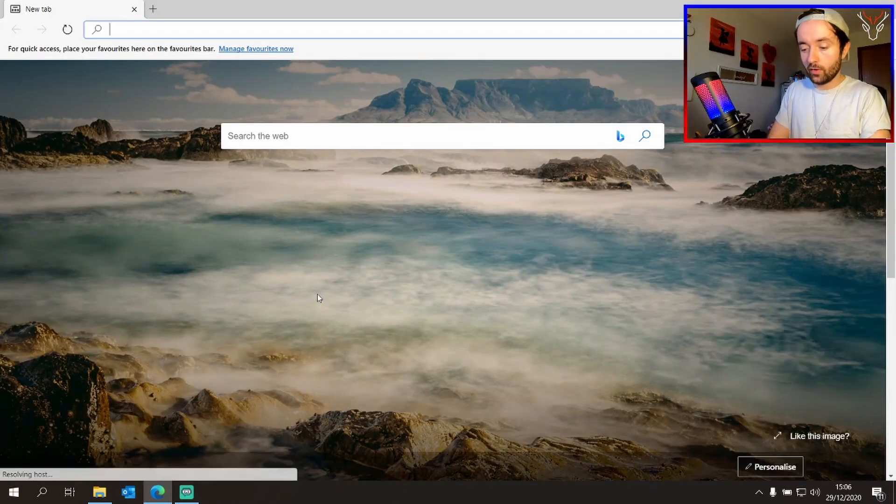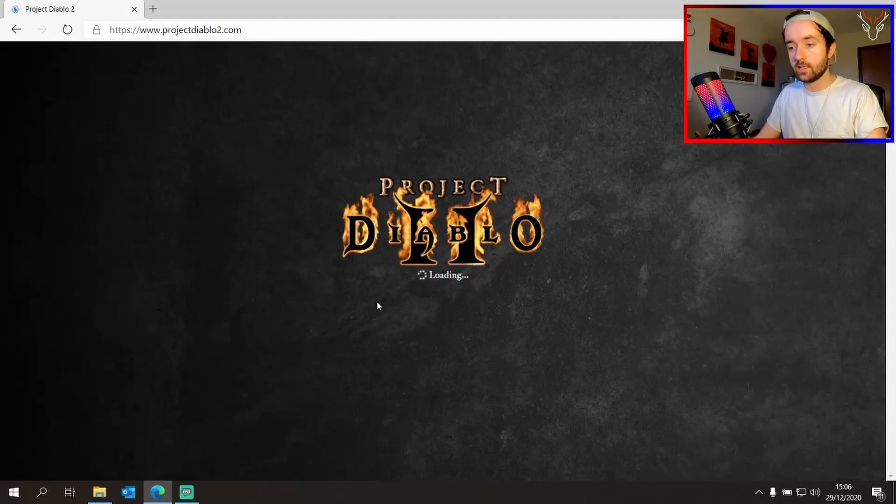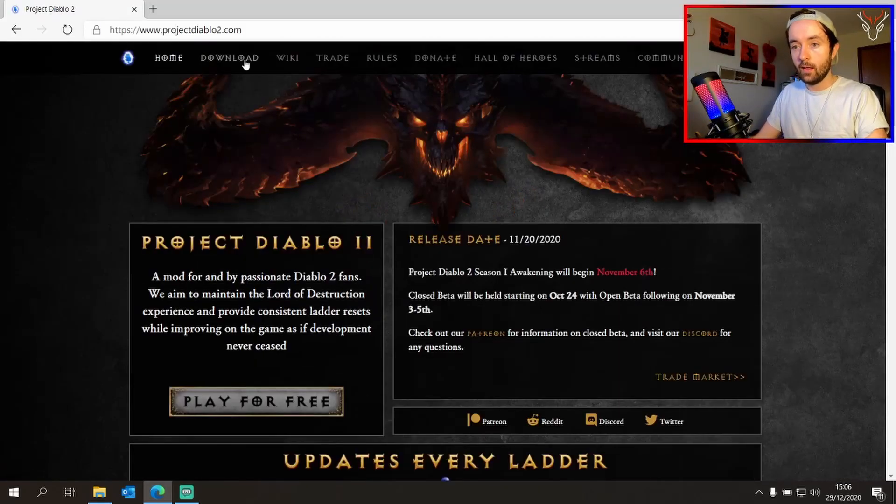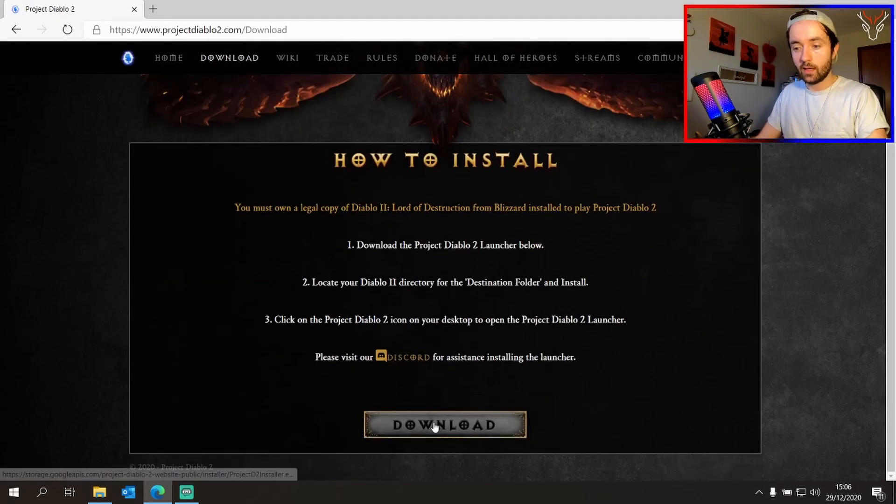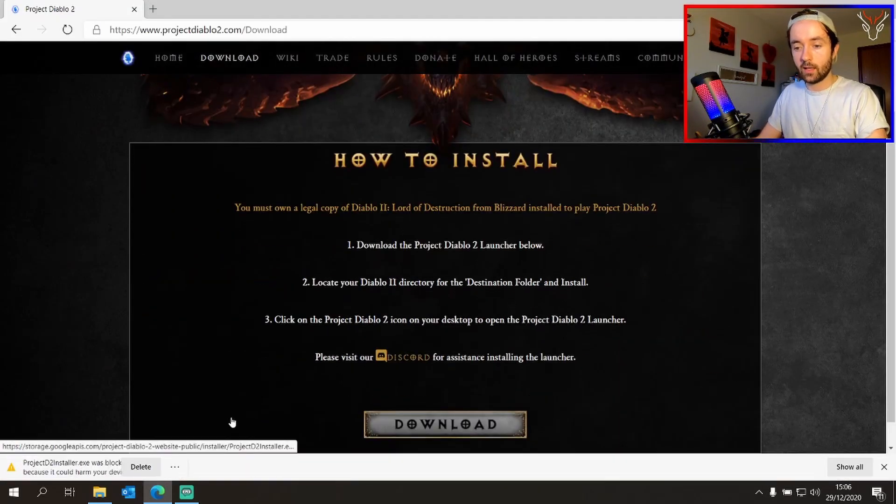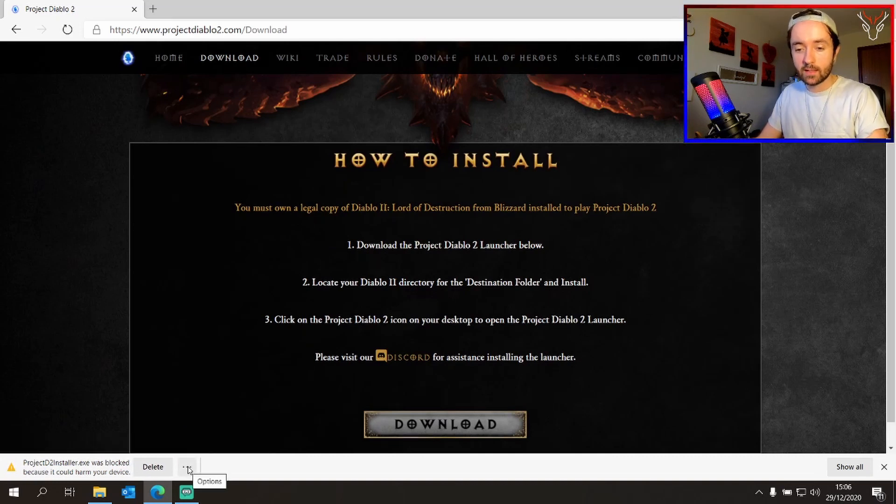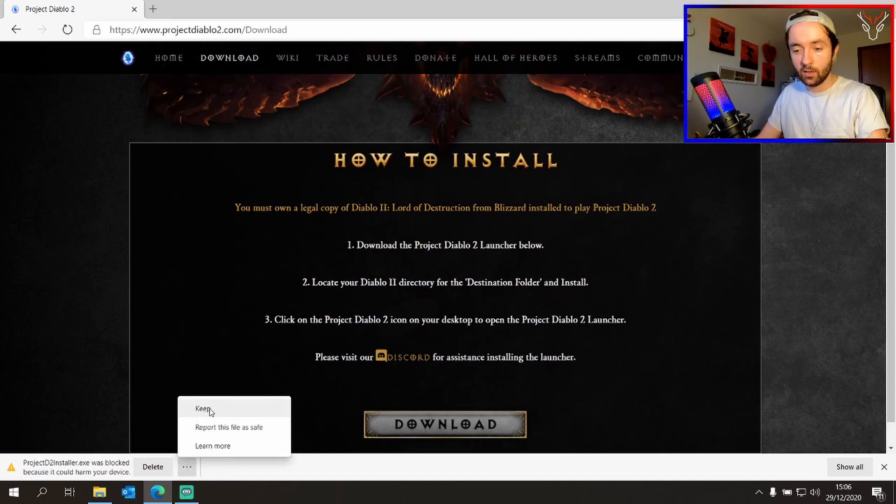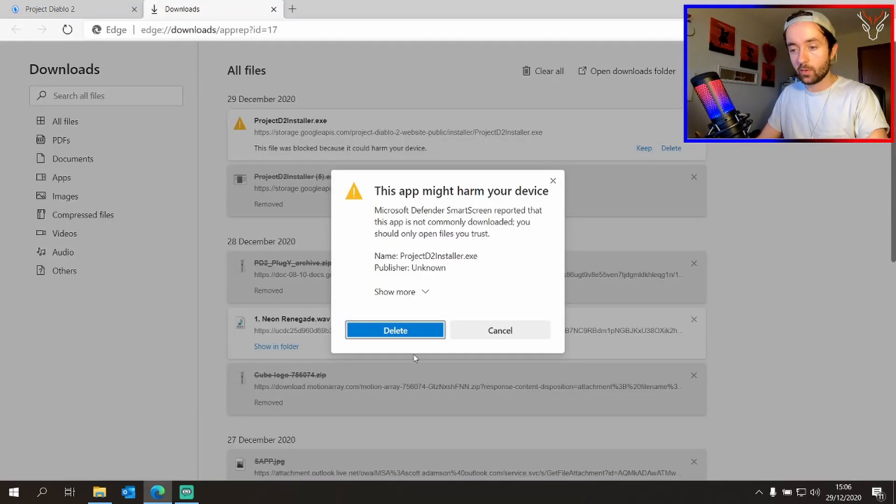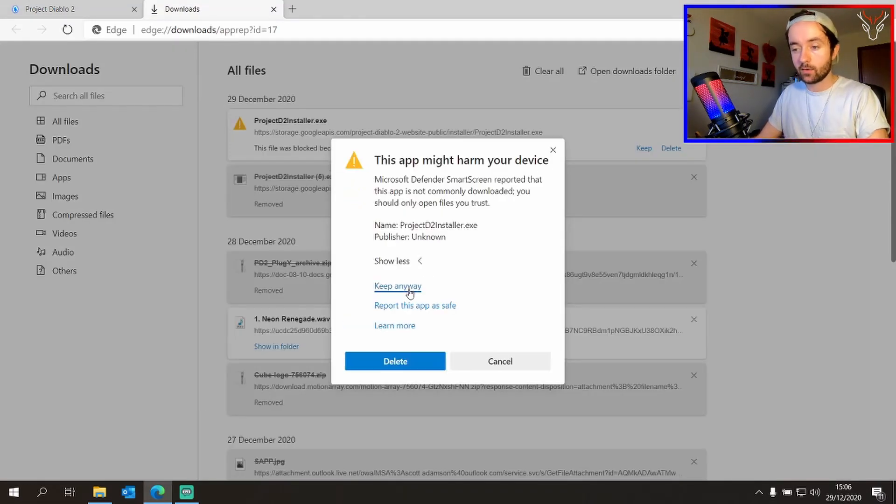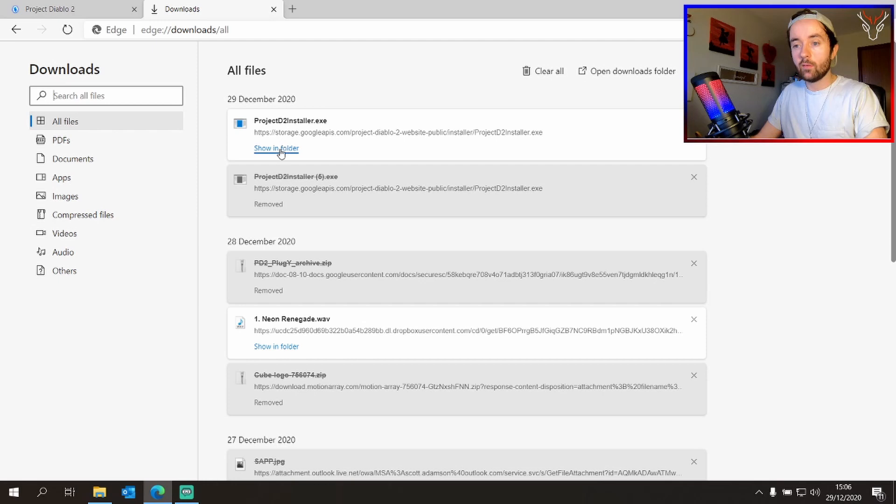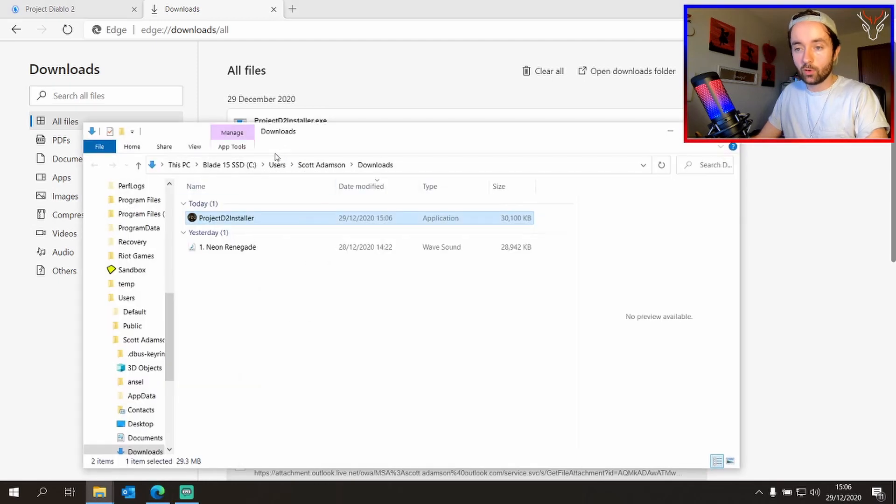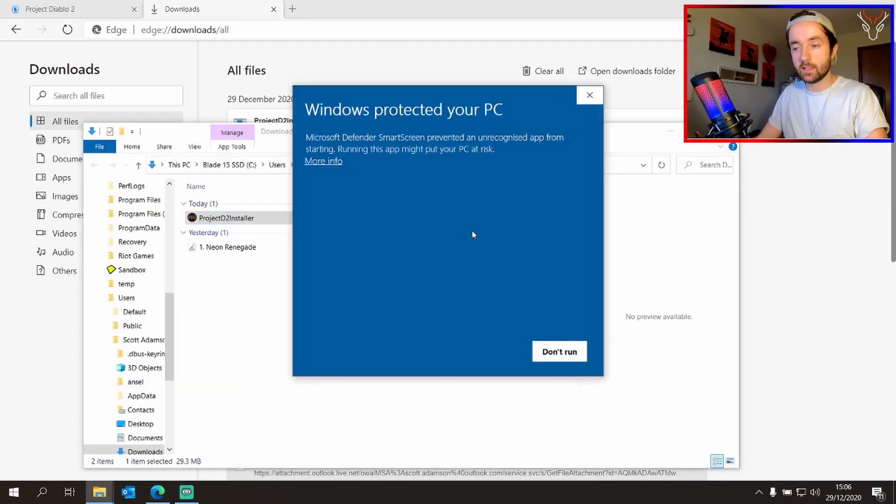However, assuming you've already got it installed, head over to Project Diablo 2, go to download, and click download again. Now my browser kept on blocking this thinking it was harmful, but we want to say keep. There will be other ways depending on which browser you're using. Then show in folder or you can click it there and click the Project Diablo 2 installer.